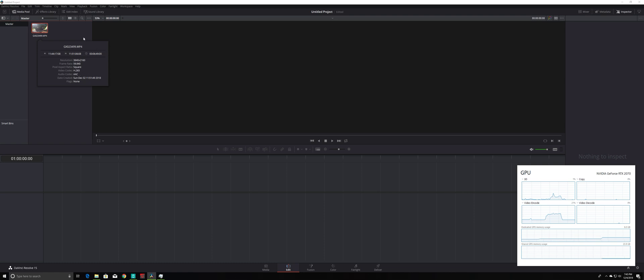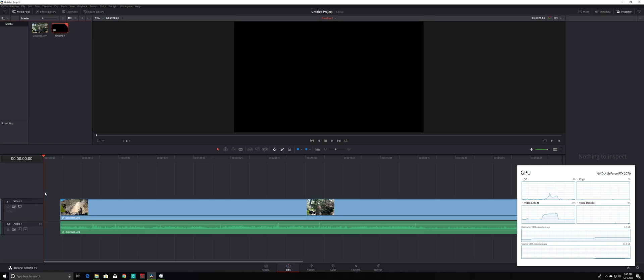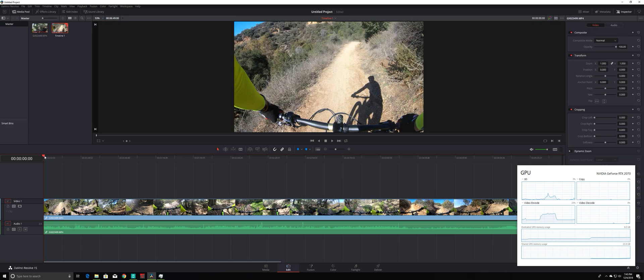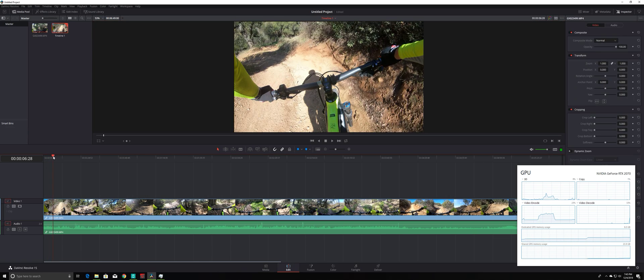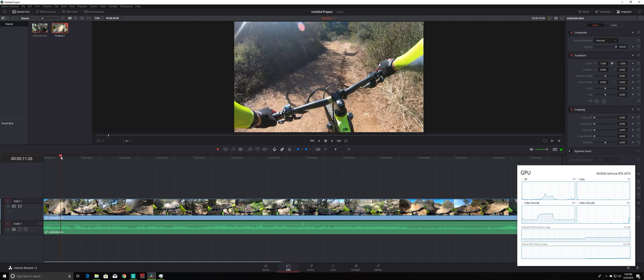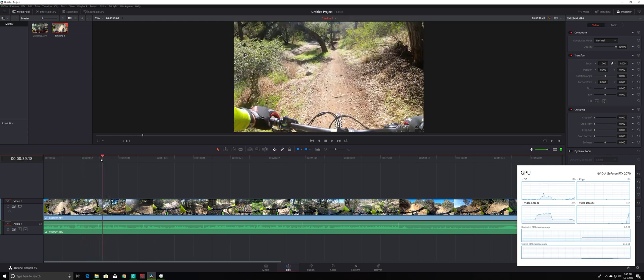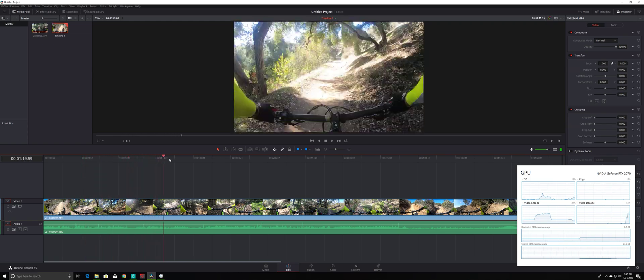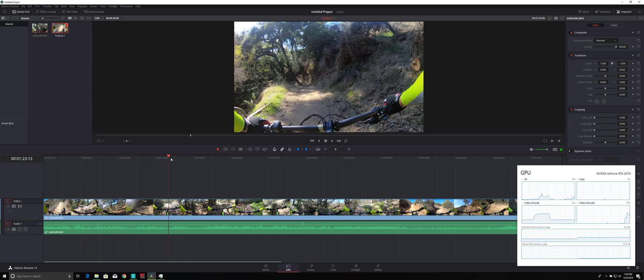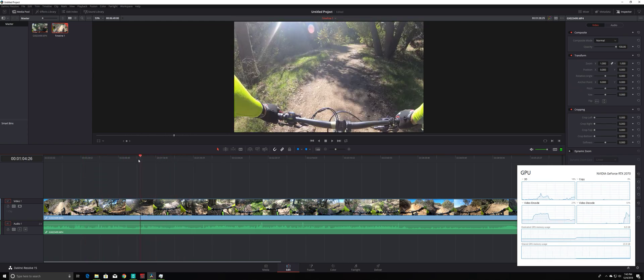So on my old computer, every time I edit this video, I cannot even scrub this. But look at it here. I can scrub footage easily.